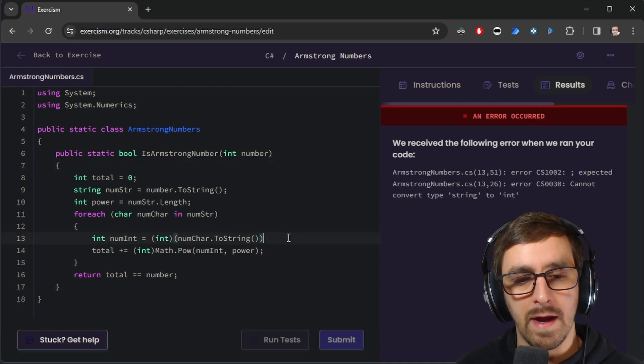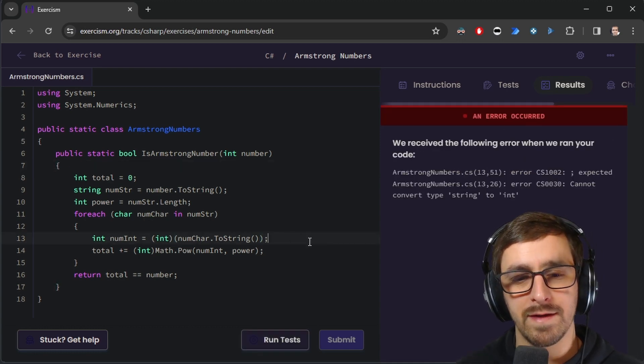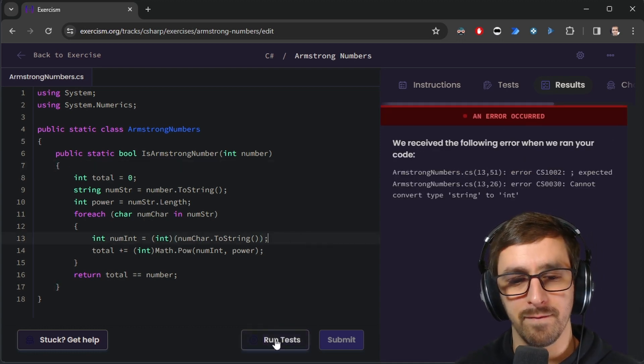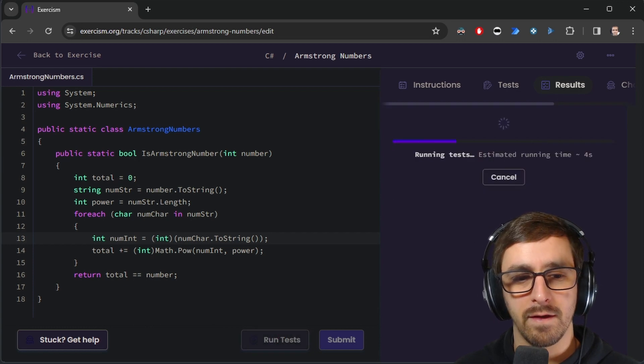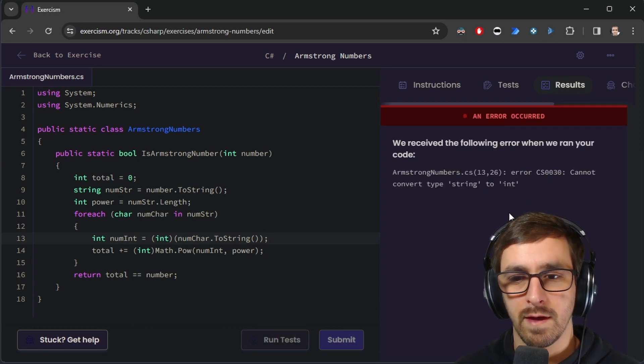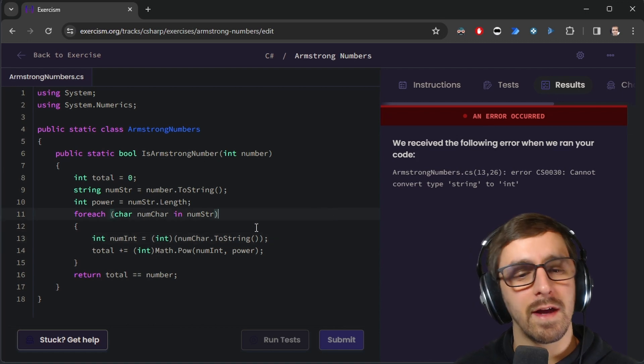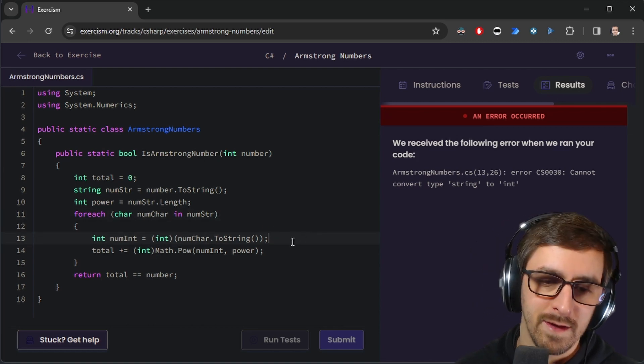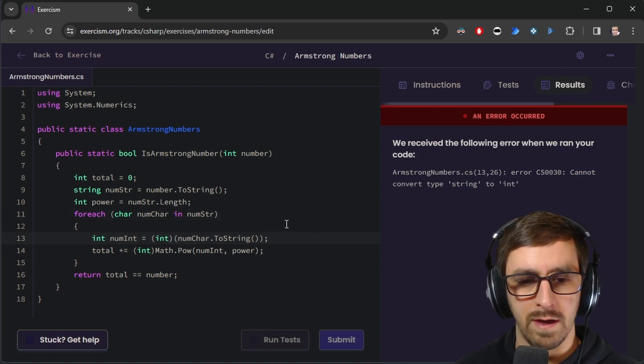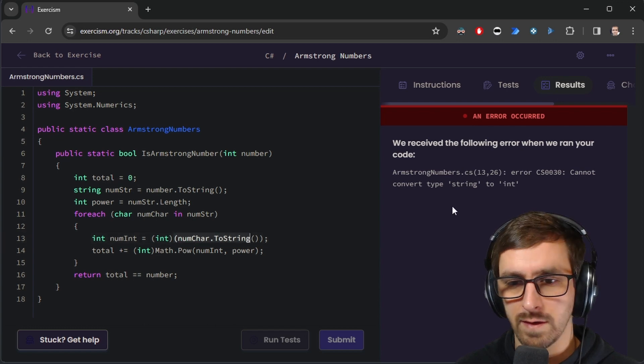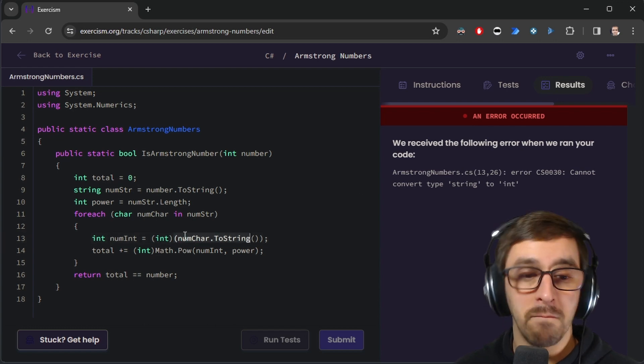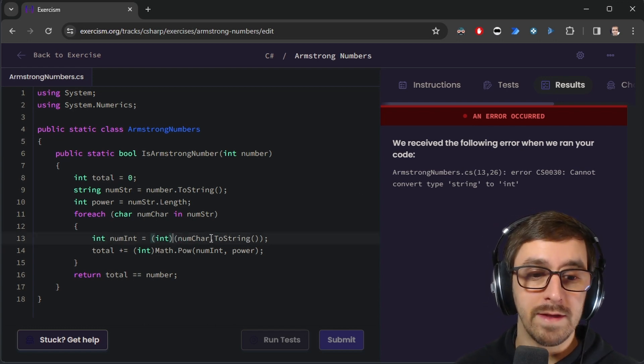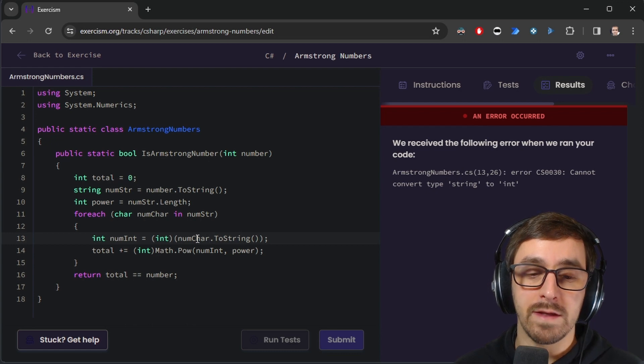How did I miss that? I missed a semicolon. All right. Wait, cannot convert type string to int. Is that in line 13? Okay. This is actually, I think this is important.